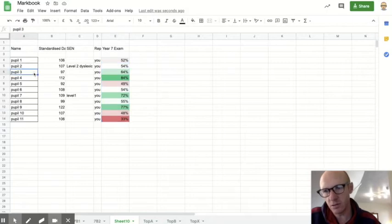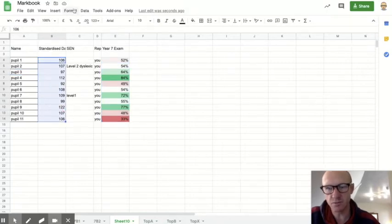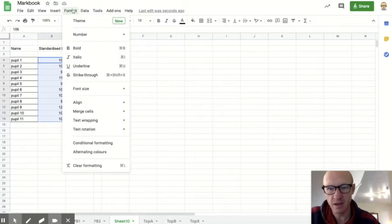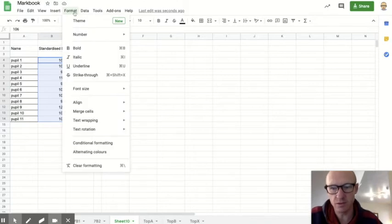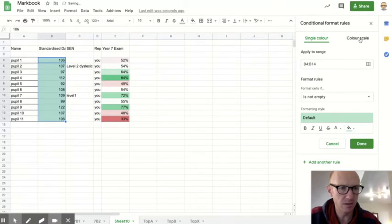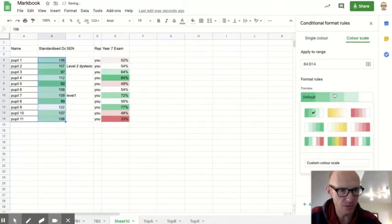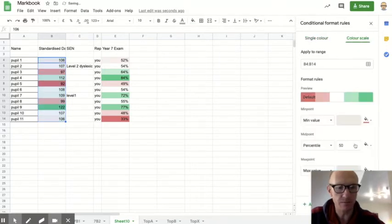And it can also be useful to do that on the standardised data, just so that you can compare quickly the two colours. So I'll do that again, Conditional Formatting, Colour Scale, just change it so it goes from red to green.